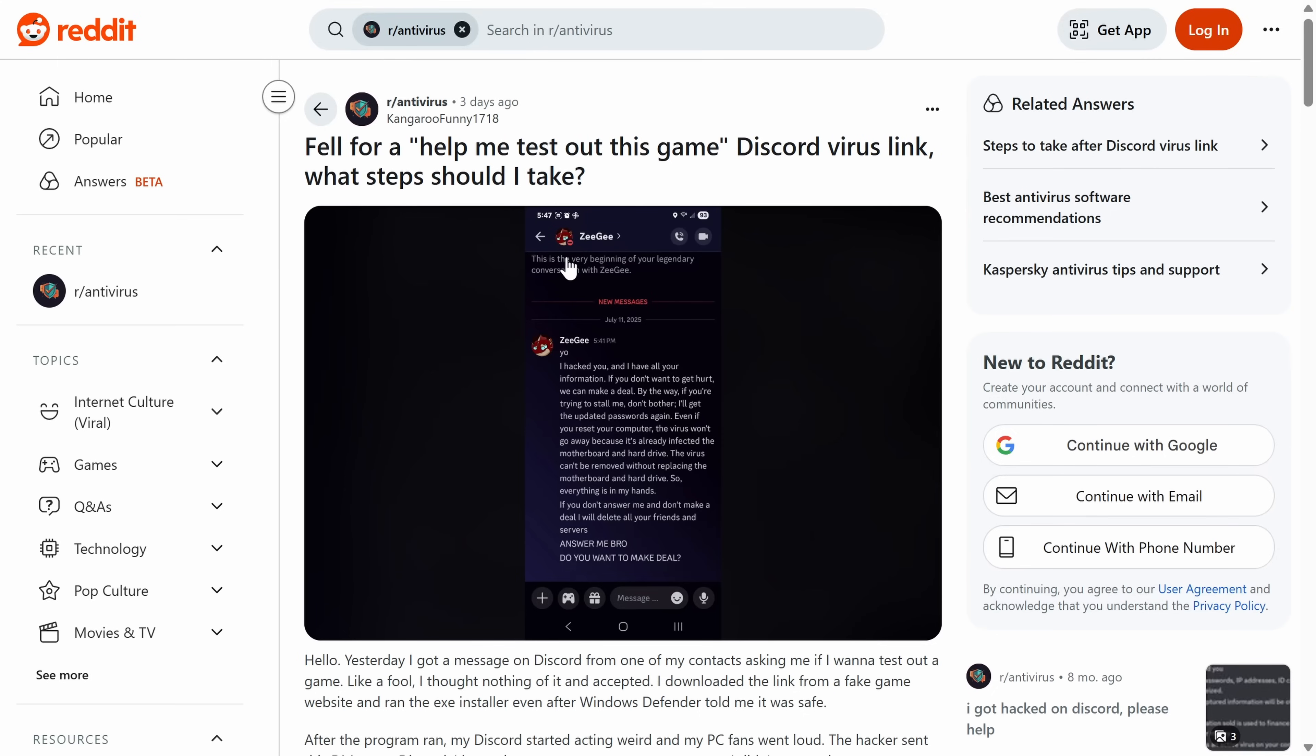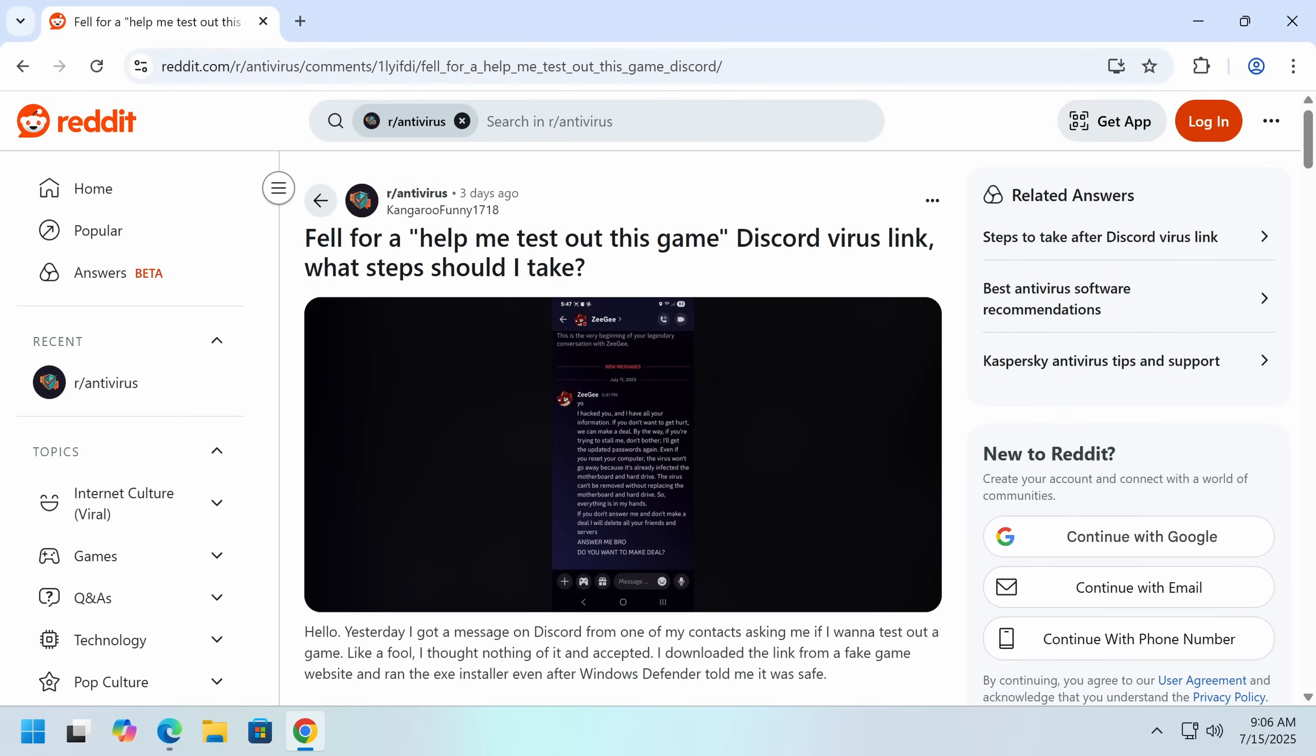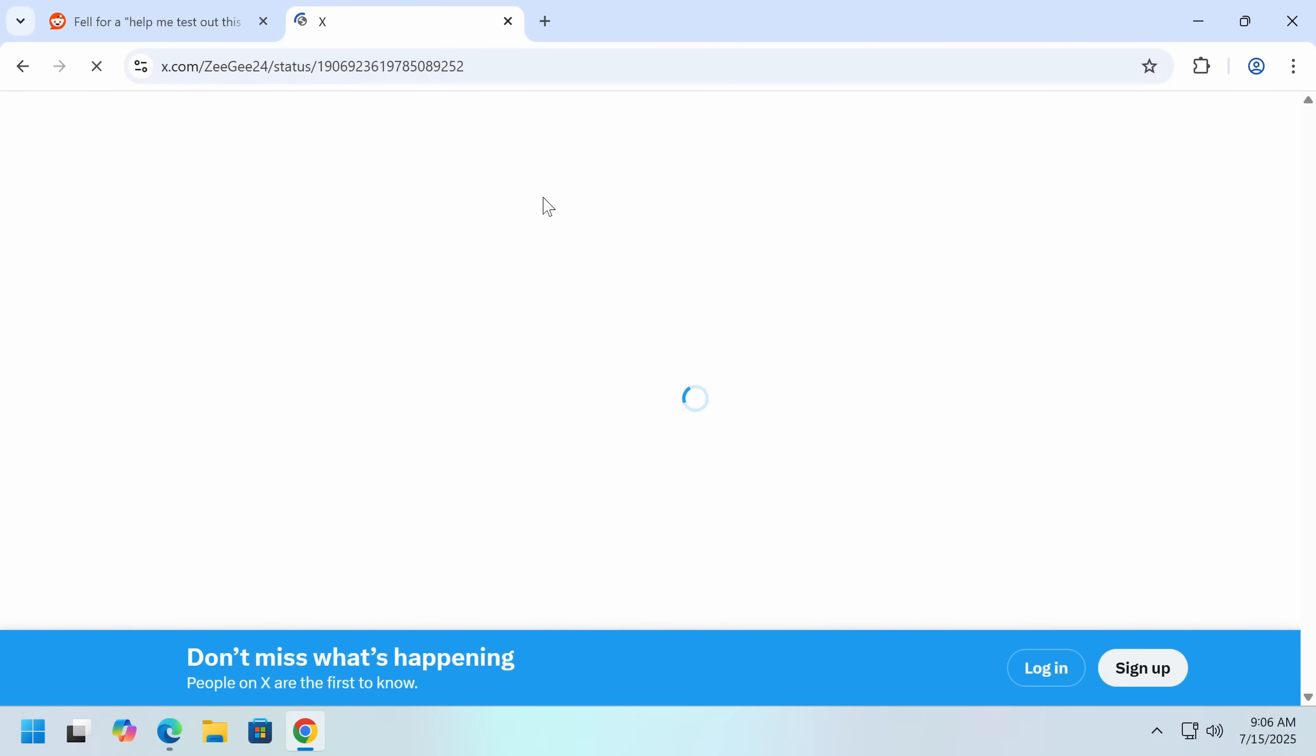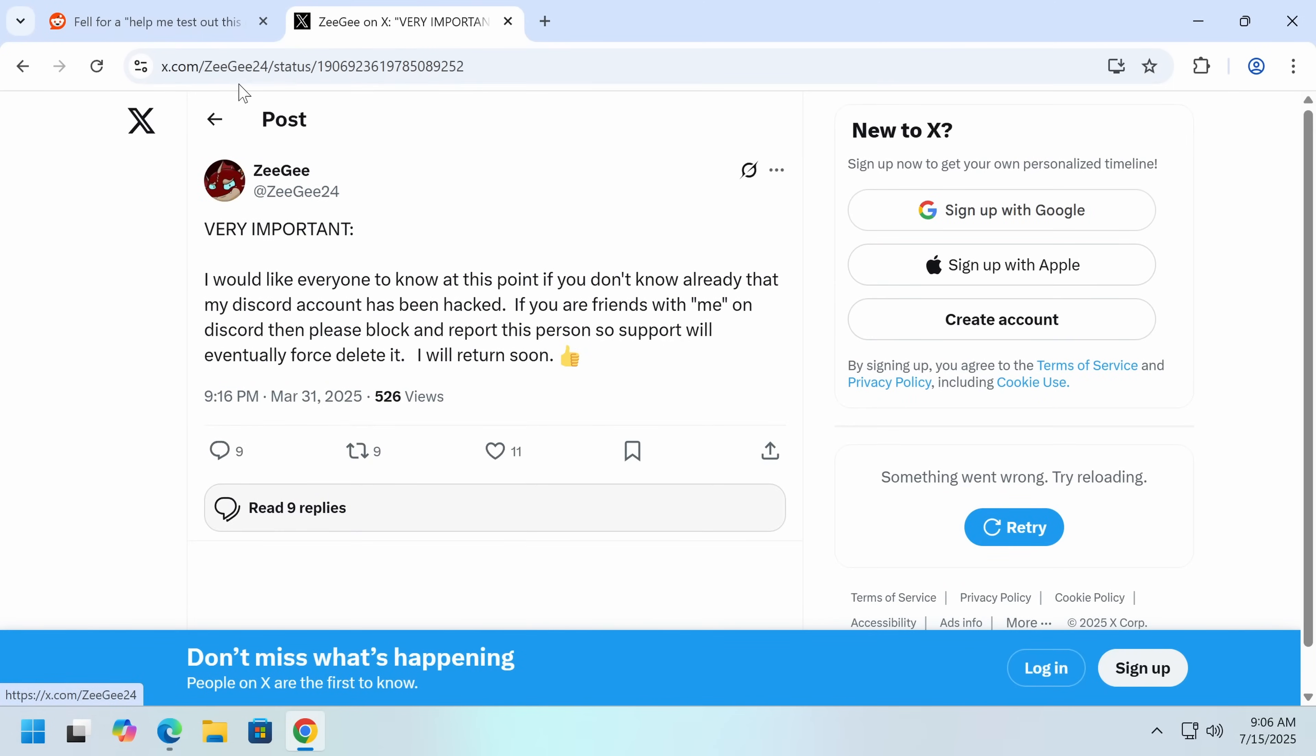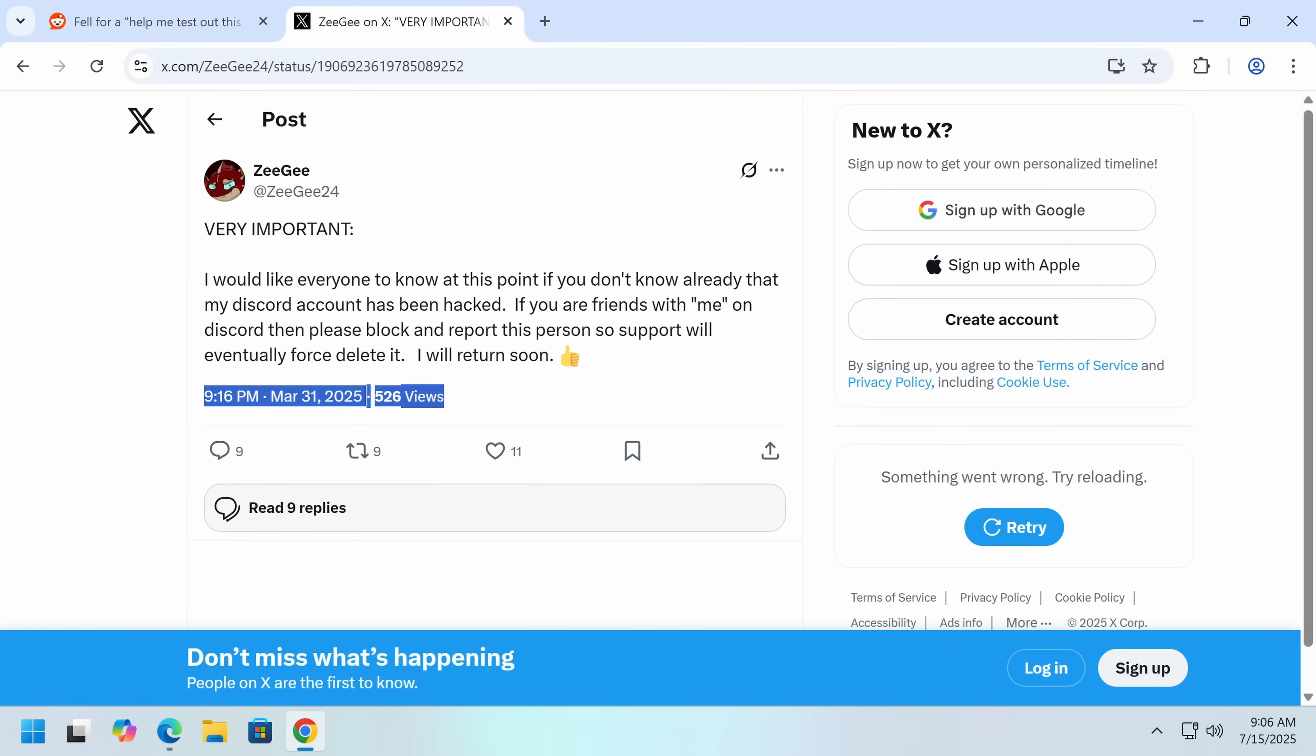Now I investigated this because I've seen this profile before and ZG was actually hacked as well. So if we go here on X, ZG24, this is the same person, and this is all the way back in March. So ZG was evidently never able to get his account back.